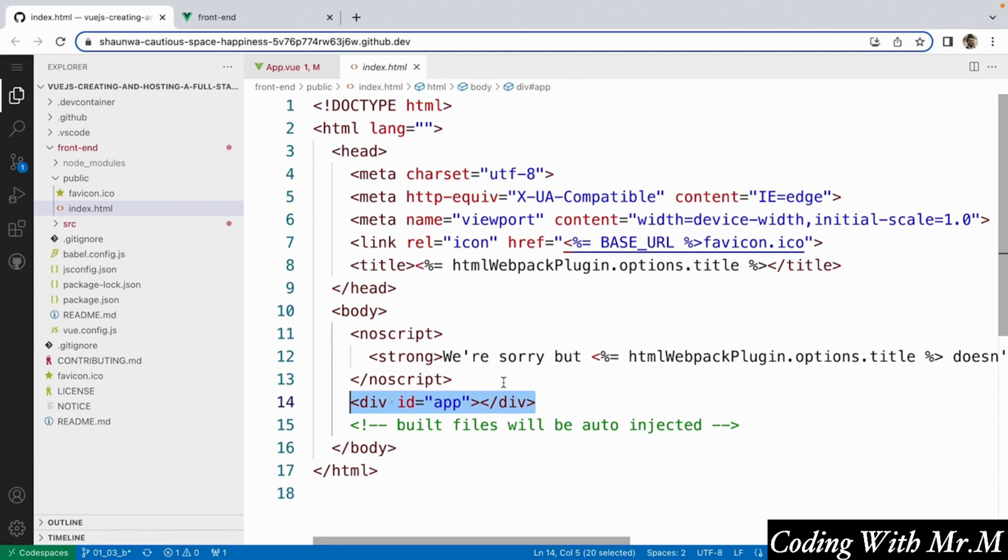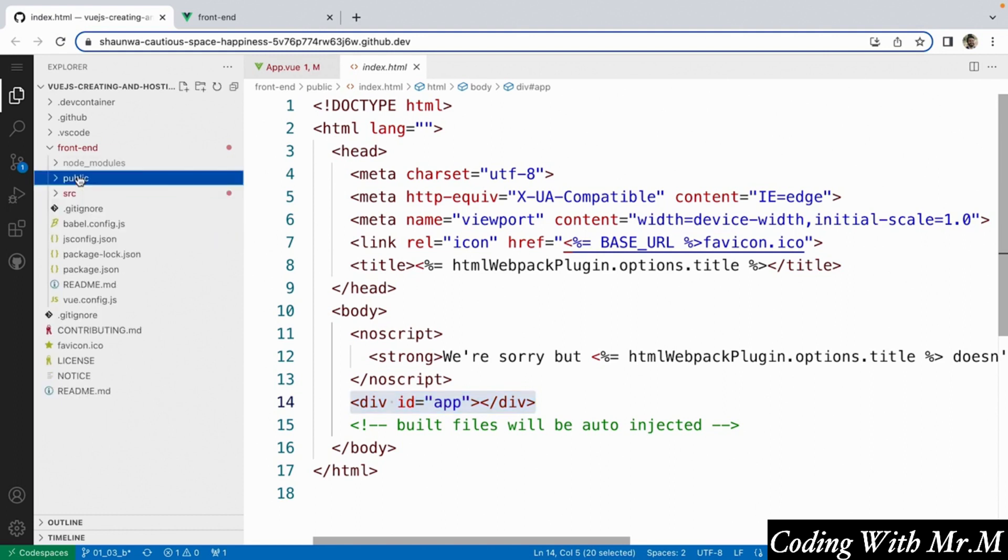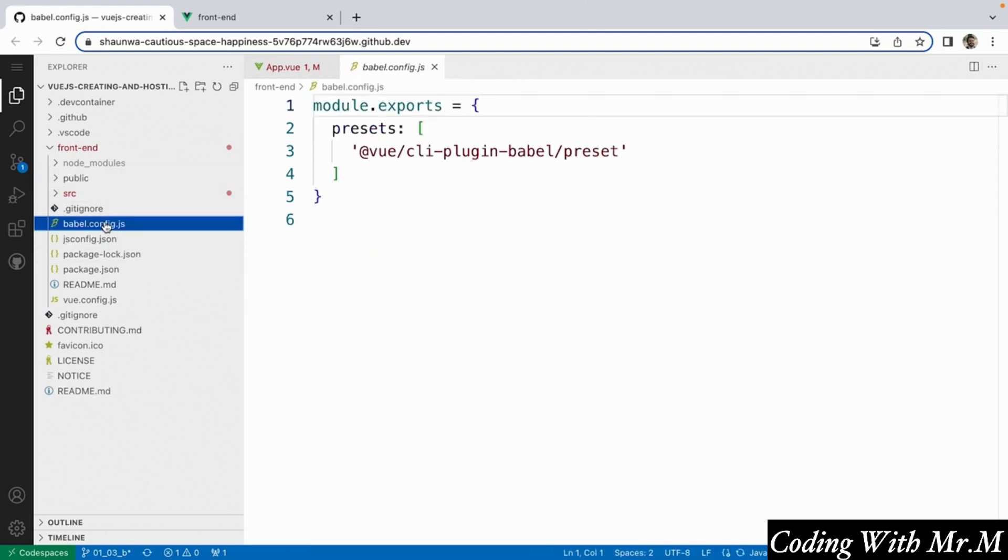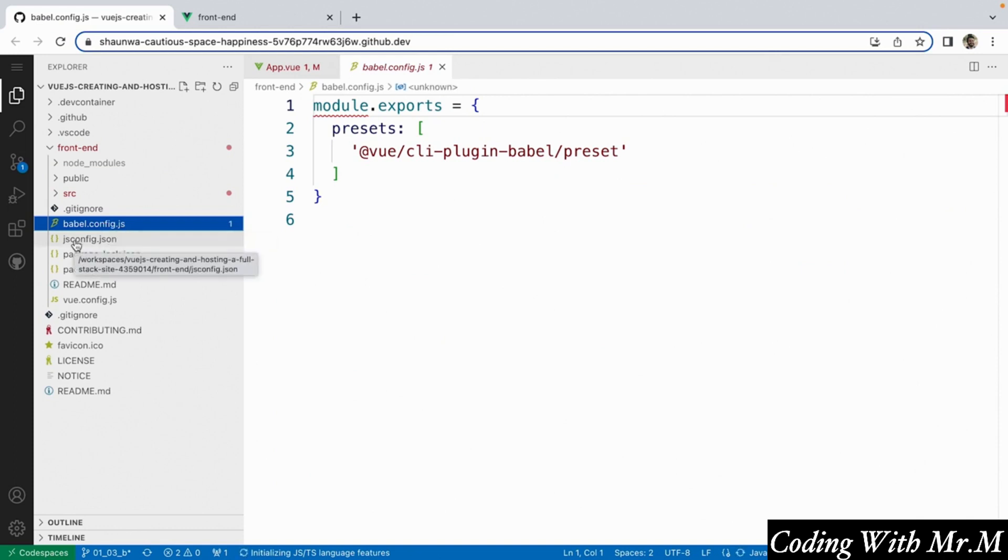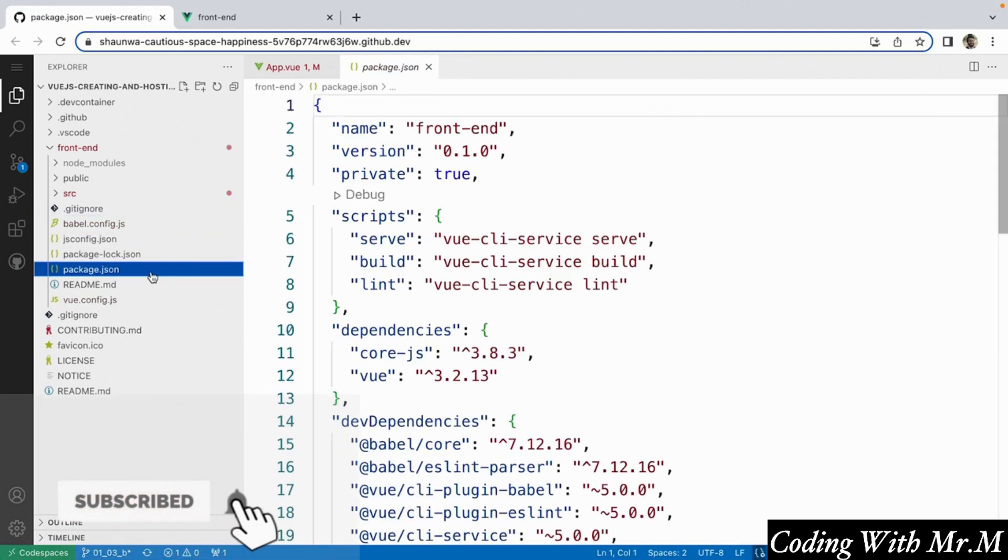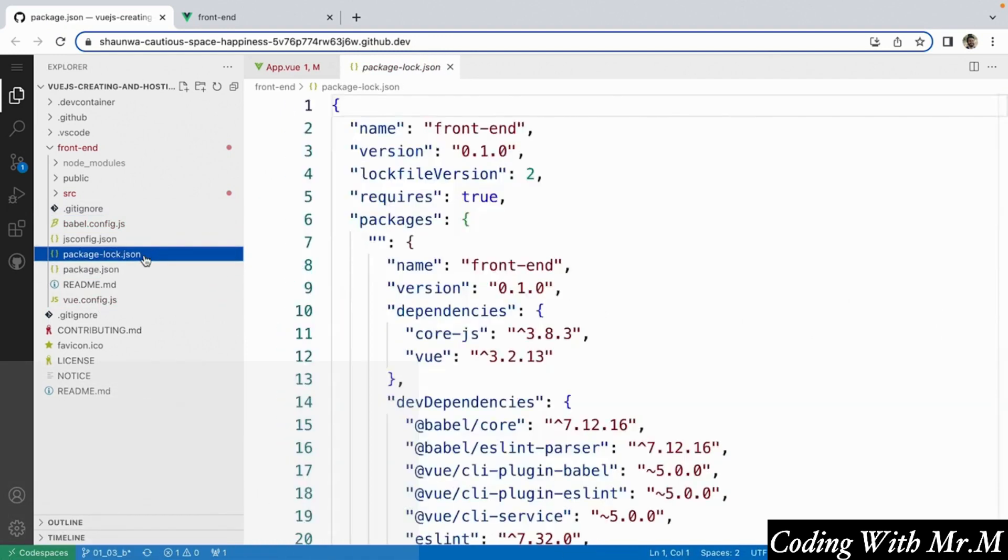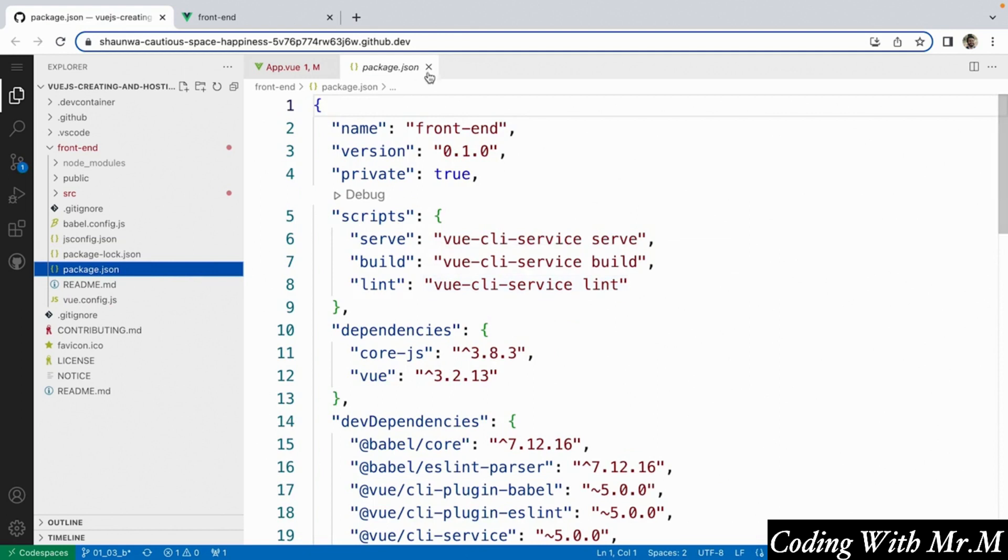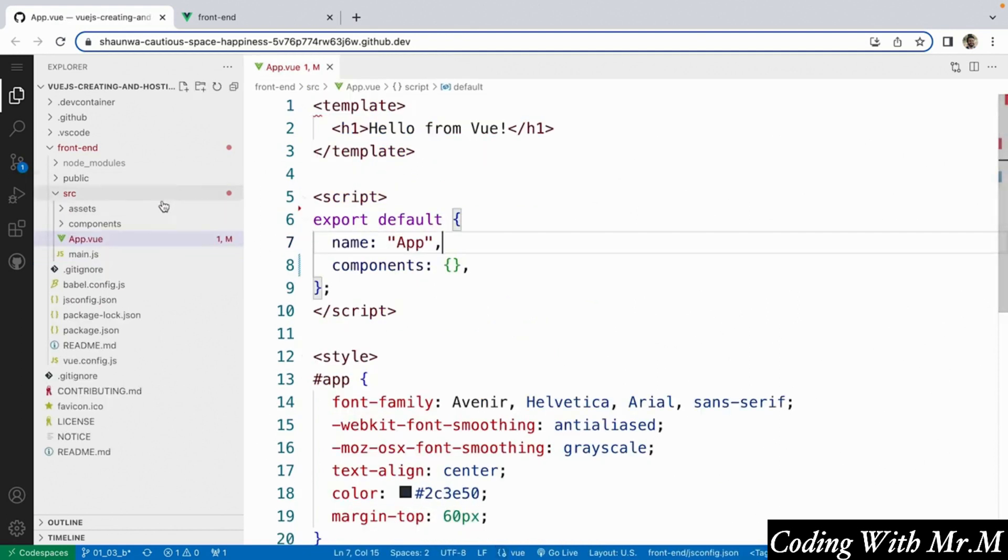Besides the public and the source directory which we'll talk about in more detail shortly, the rest of the files inside this front-end directory are pretty much just configuration files. So you have configuration for Babel, if you want to play around with the javascript settings. We have configuration for view itself, and we also have the package.json and package.lock.json files, which just contain extra information about our project such as what dependencies we've installed. So now that we've talked about those, let's go into our source directory, because generally as a view developer this is where you're going to be spending most of your time.